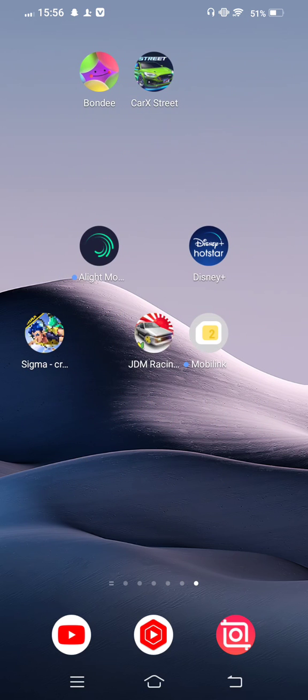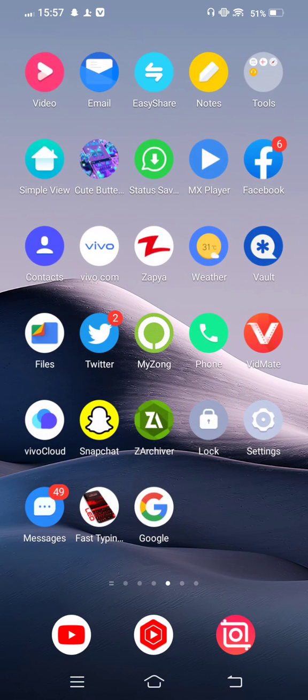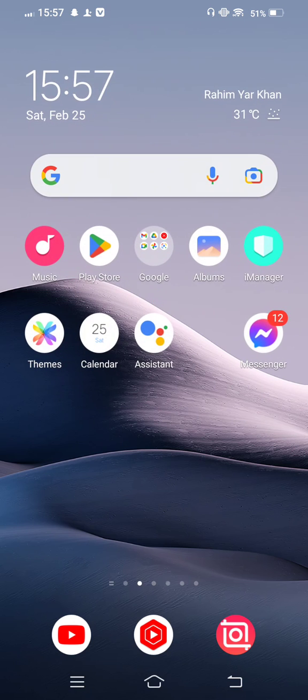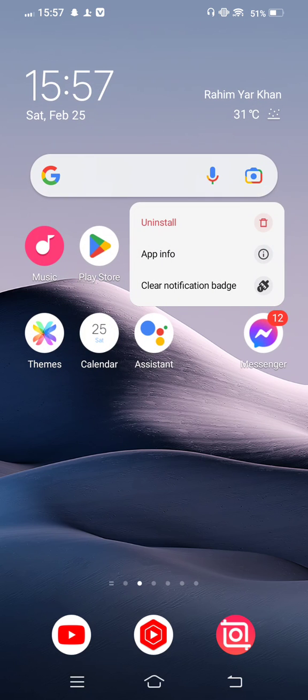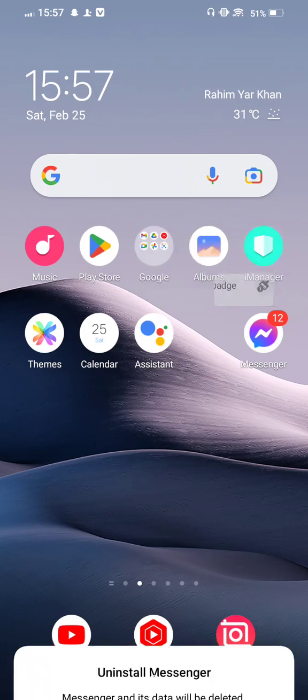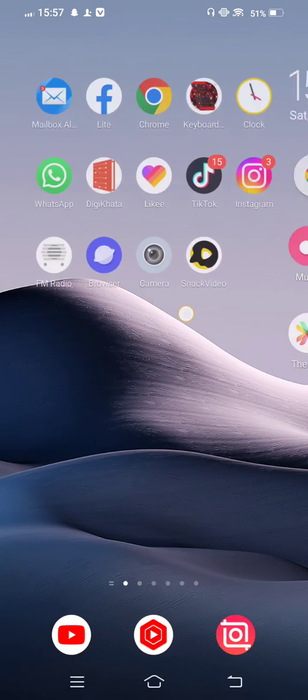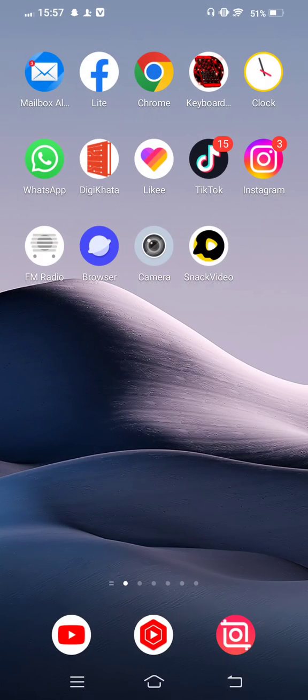If your problem is not fixed after all this process, simply long press on your Messenger app and uninstall it. Then open any browser; in this case,